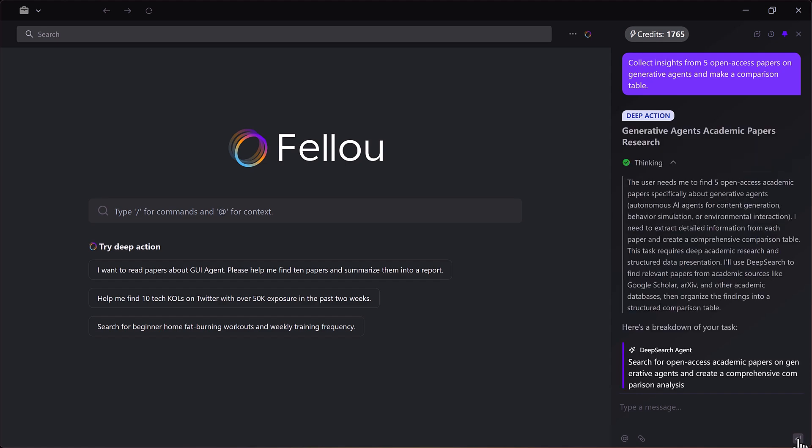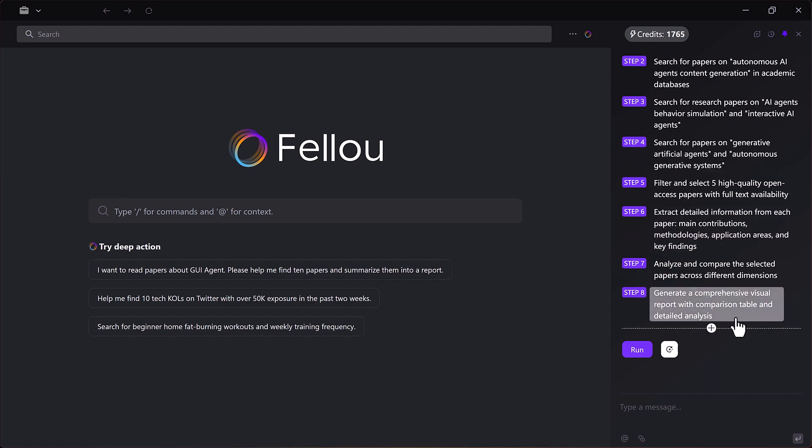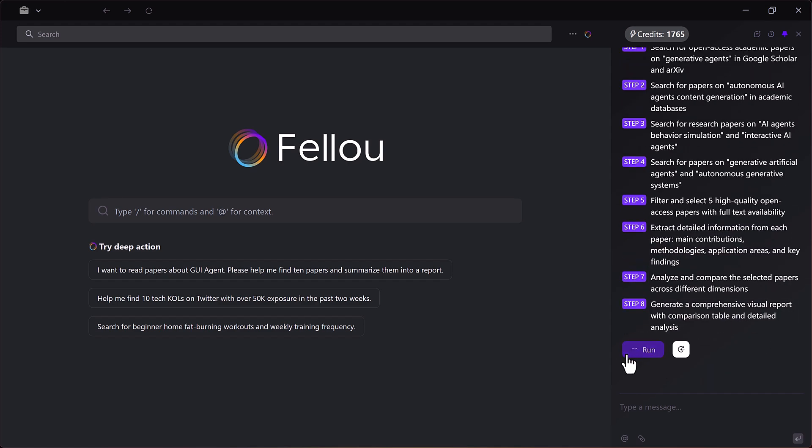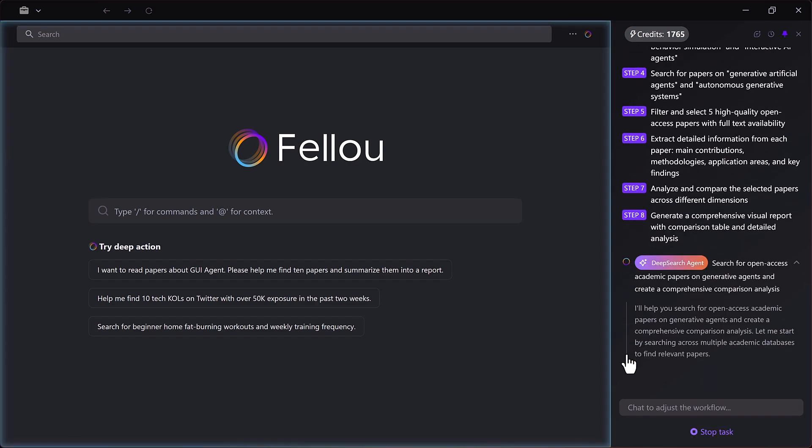On the right side, you'll see every step it's taking. When I click run, Fellow launches its deep search agent.